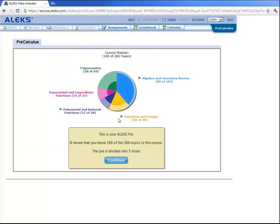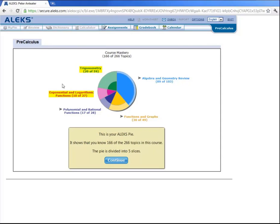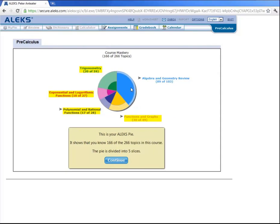Now this is what is called Peter Anteater's ALEKS Pie. In ALEKS, a student's knowledge is represented by these multicolored pie charts. And this pie chart here is divided into 5 slices. Up here the green slice corresponds to topics in trigonometry. This pink slice corresponds to topics in exponential and logarithmic functions. This purple slice corresponds to topics on polynomials and rational functions. The yellow slice corresponds to topics on functions and graphs. And this blue slice here corresponds to topics in algebra and geometry review. And the 166 out of 266 topics that ALEKS determined Peter knows are split up into these 5 slices.